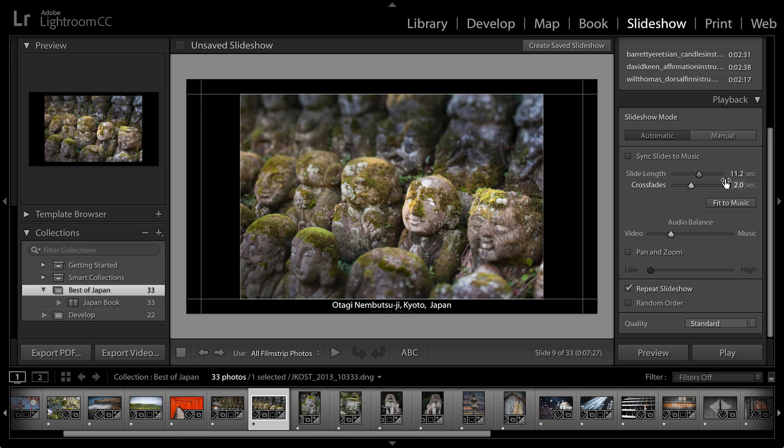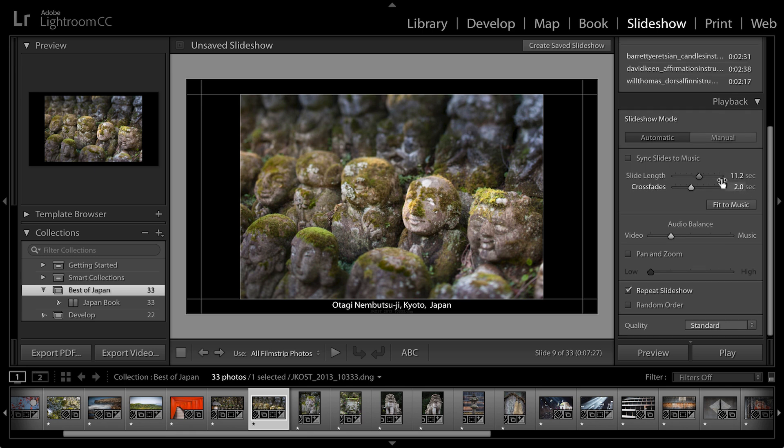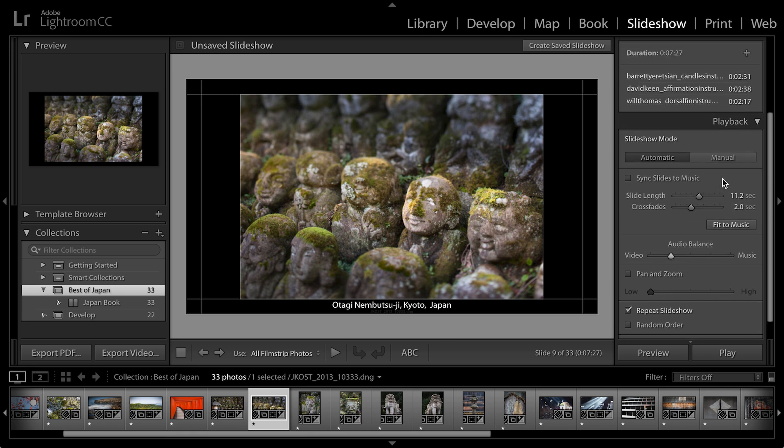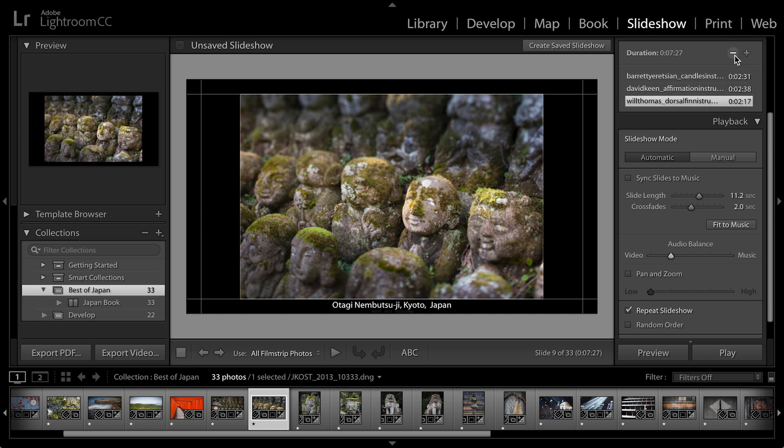Now, I think 11 seconds for each image is a bit too much, so let's return back up here to the audio tracks. I'm going to remove another one of those tracks and then tell Lightroom to recalculate it and fit to music. 7.2 seconds is a little bit better. I probably want to add a few more slides to the slideshow if this is actually one I want to create.